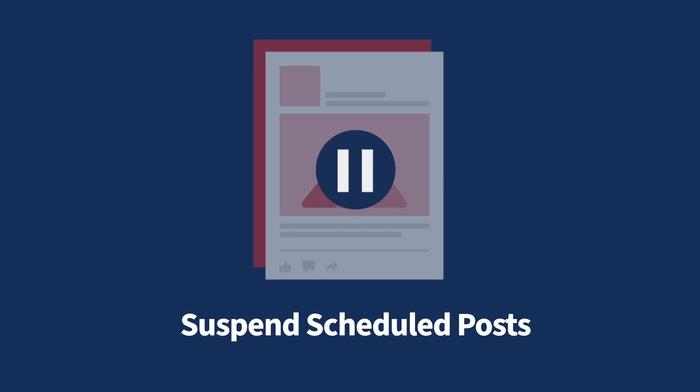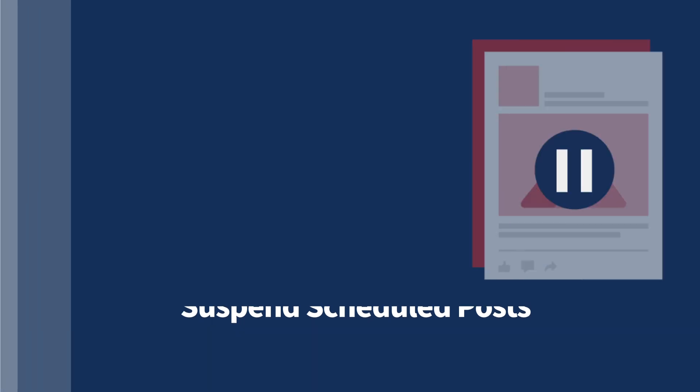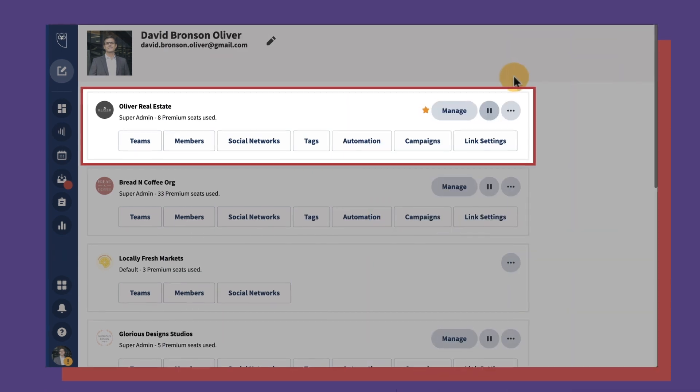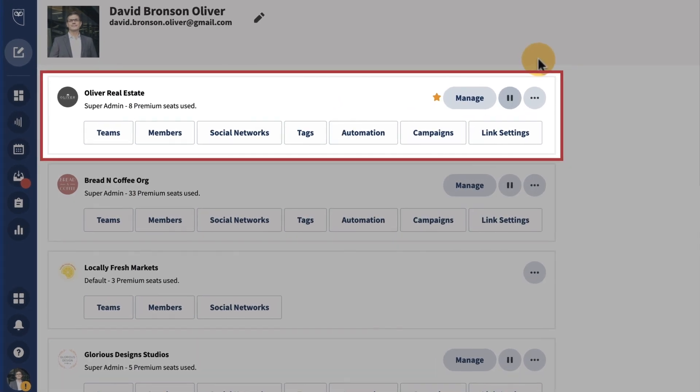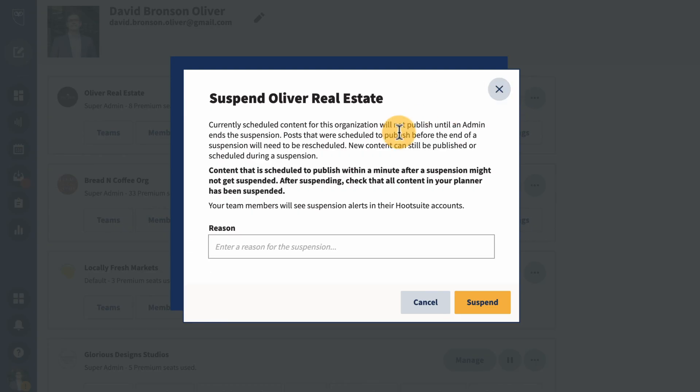Suspend posts and resume them later. Organization admins can act fast to protect your brand in a time of crisis and pause your social content from within the Hootsuite dashboard.